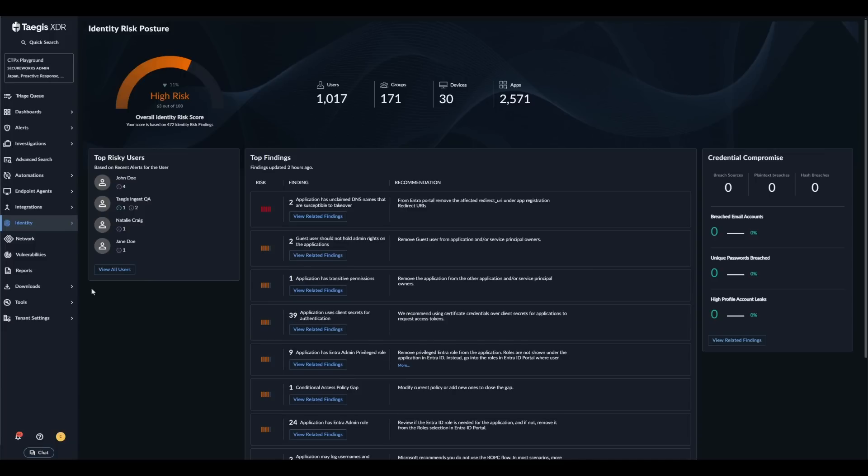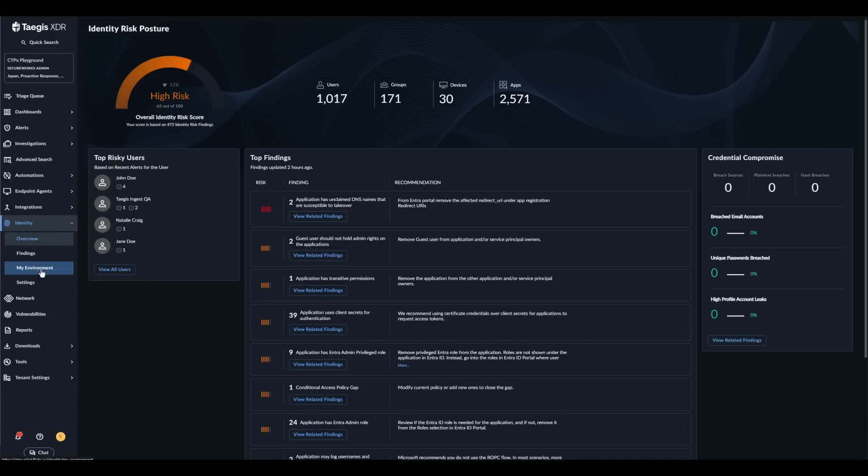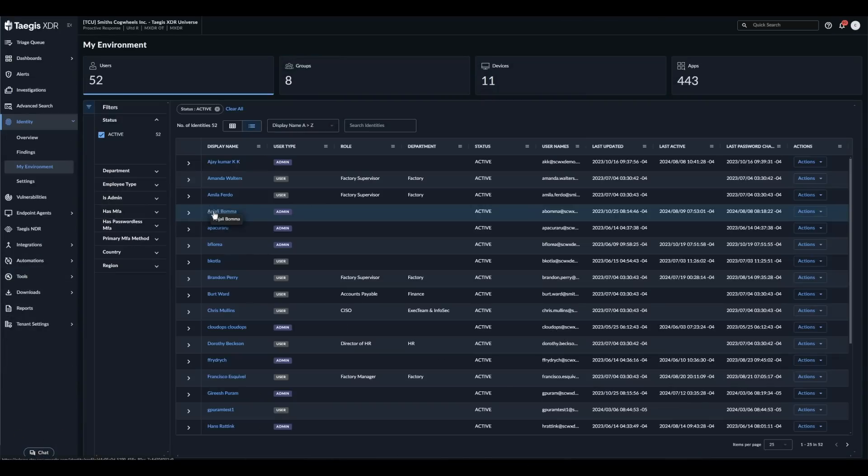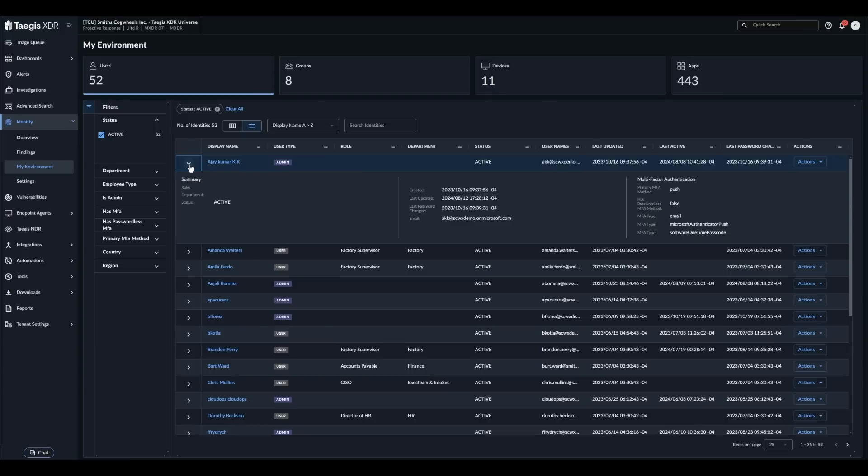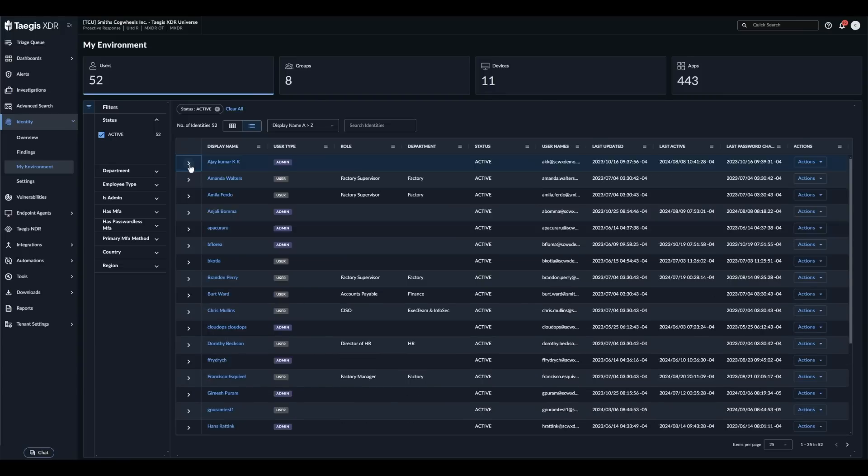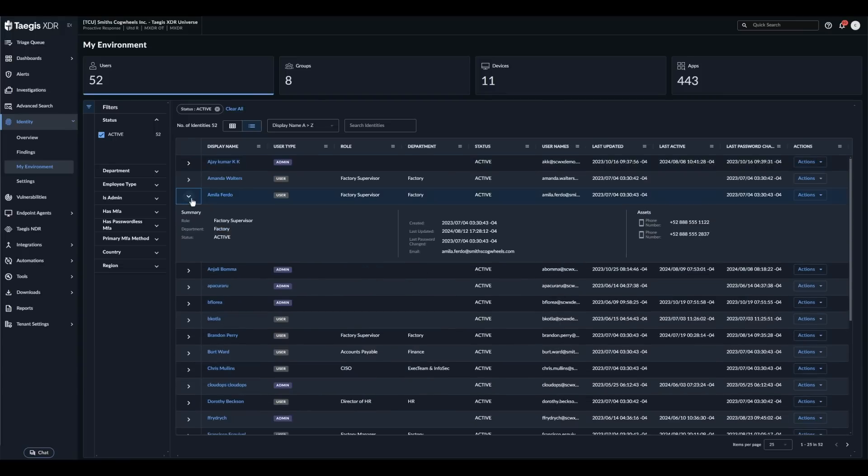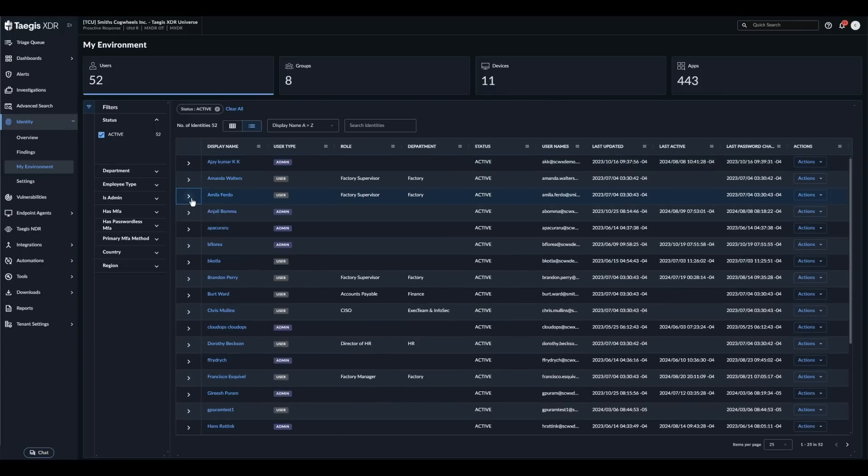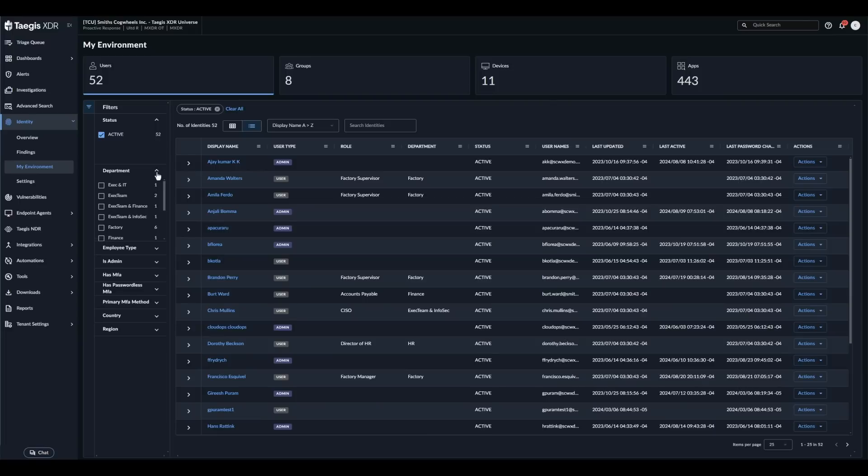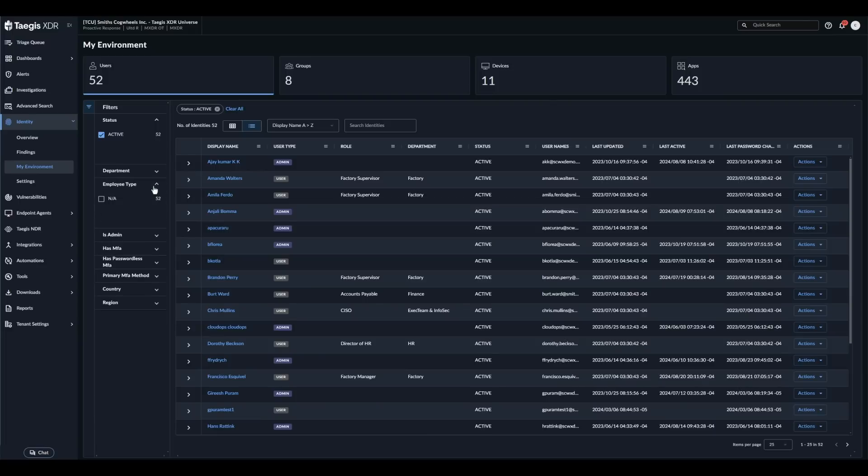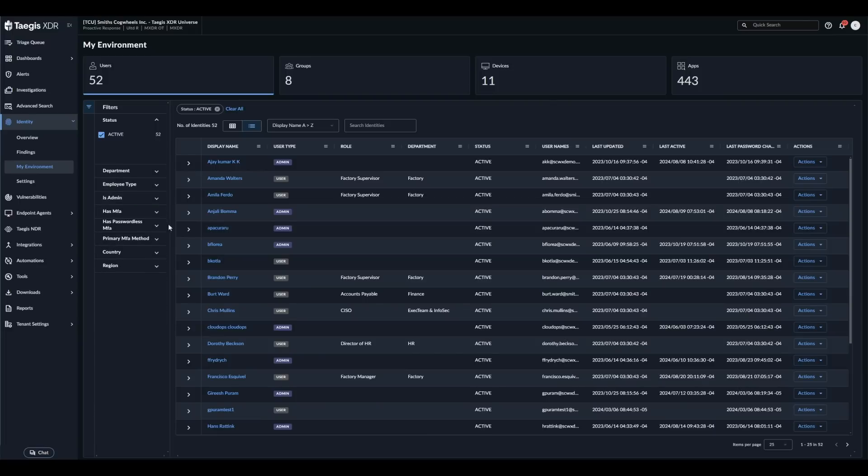The last area we are going to quickly explore is the My Environment section. With Tejas IDR we are expanding the identity related data sets that we collect and store within Tejas. This provides important context for analysts when investigating identity based threats. Having this context directly within Tejas reduces the need to swivel seat between platforms which saves time and accelerates the investigation and response process.